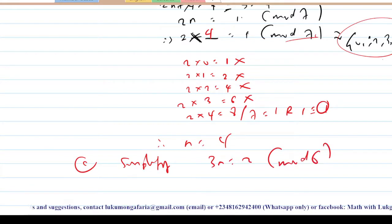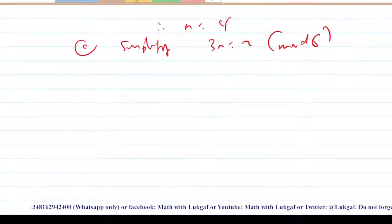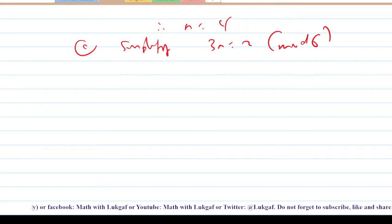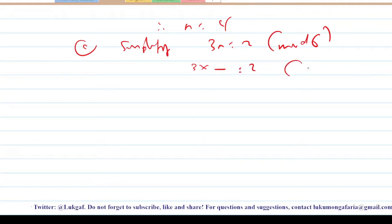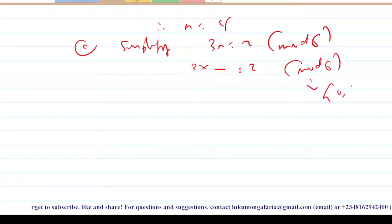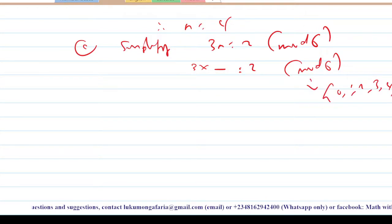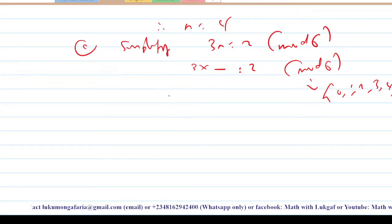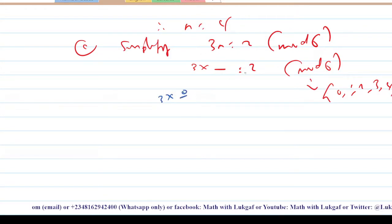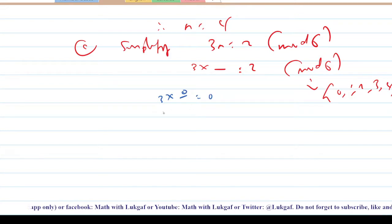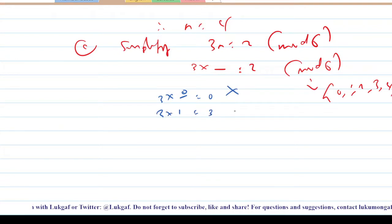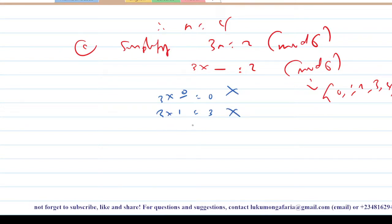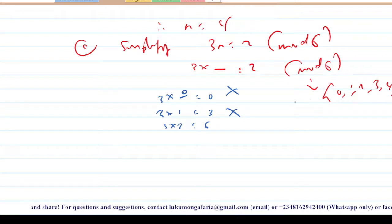You are working in a modulo that is not prime, so you must test for all residues. The residues are 0, 1, 2, 3, 4, 5. Check one by one: 3 times 0 is 0 — not possible. 3 times 1 is 3 — not possible. 3 times 2 is 6; in modulo 6, 6 divided by 6 gives remainder 0 — not 2.